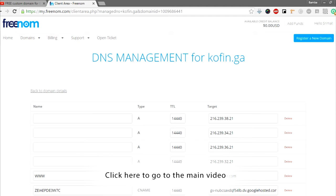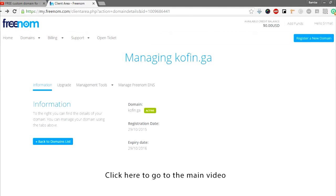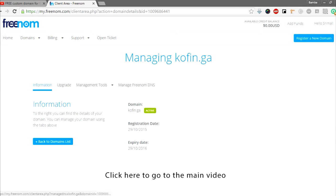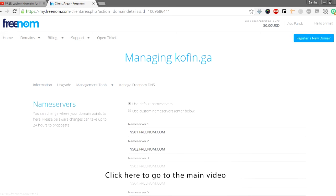So this is the fix for it. What you do is go back to this page — go to Domains, then My Domains. Out of all the domains you have already registered, select the domain that you need to add A records and CNAME records to, and click on Manage Domain. You don't click on Manage Freenom DNS — instead, you need to click on Management Tools, then Name Servers, and you'll get to this page.